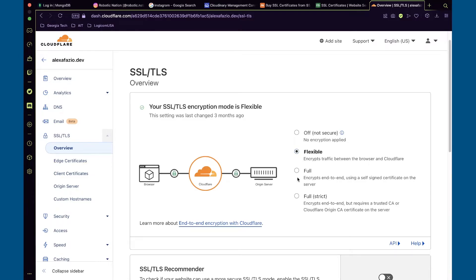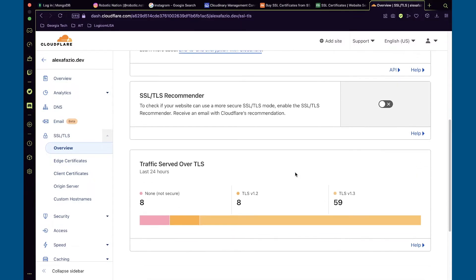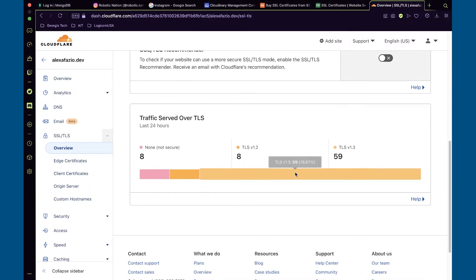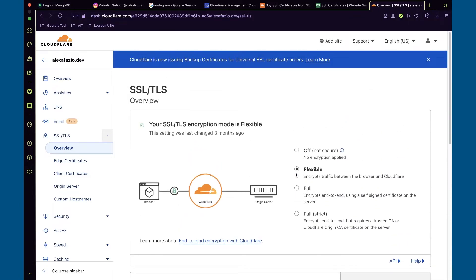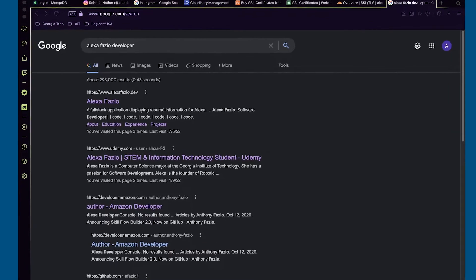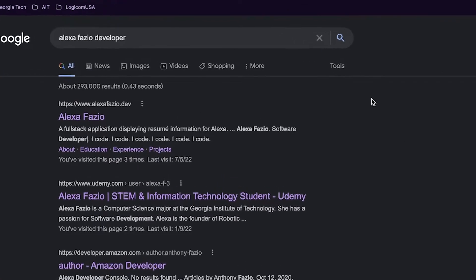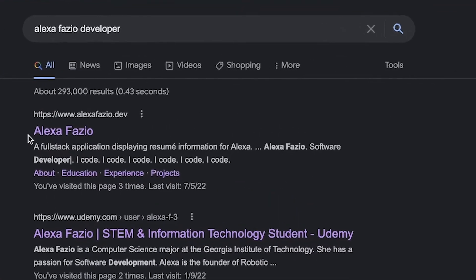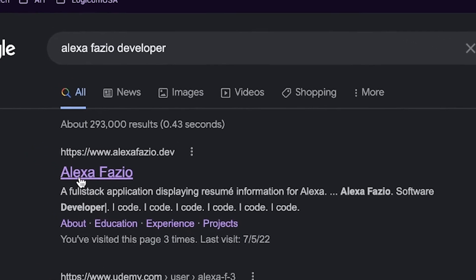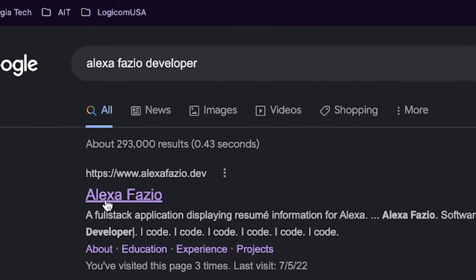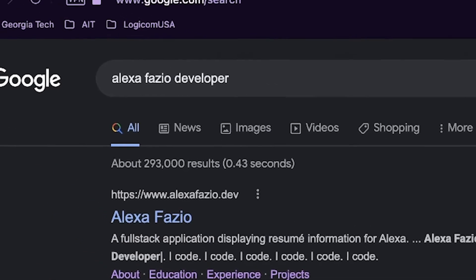Instead, Cloudflare acts as an intermediary between the browser and your server, containing your code, and only the traffic from the browser to Cloudflare is encrypted. Although this is not the most secure option, this approach handled my concerns with search engine presence and the HTTPS requirement for the .dev domain.